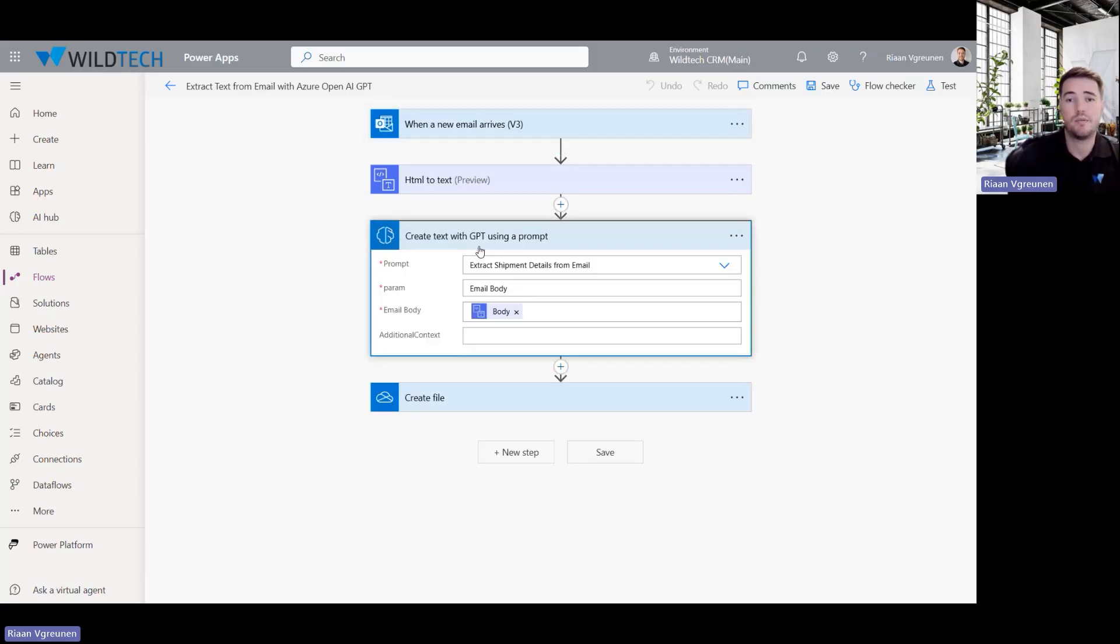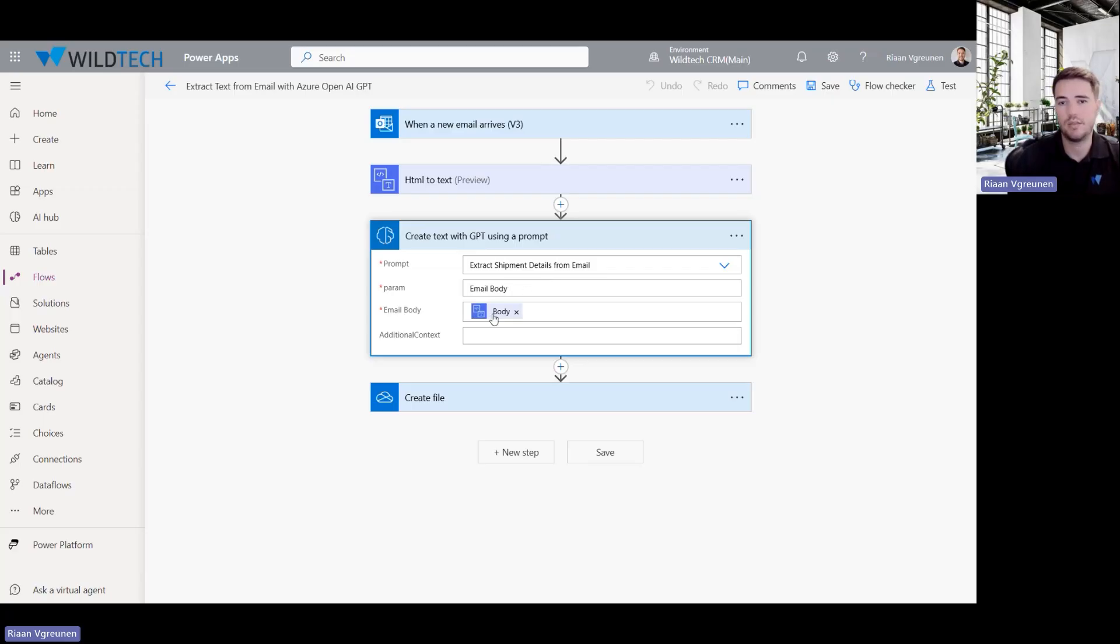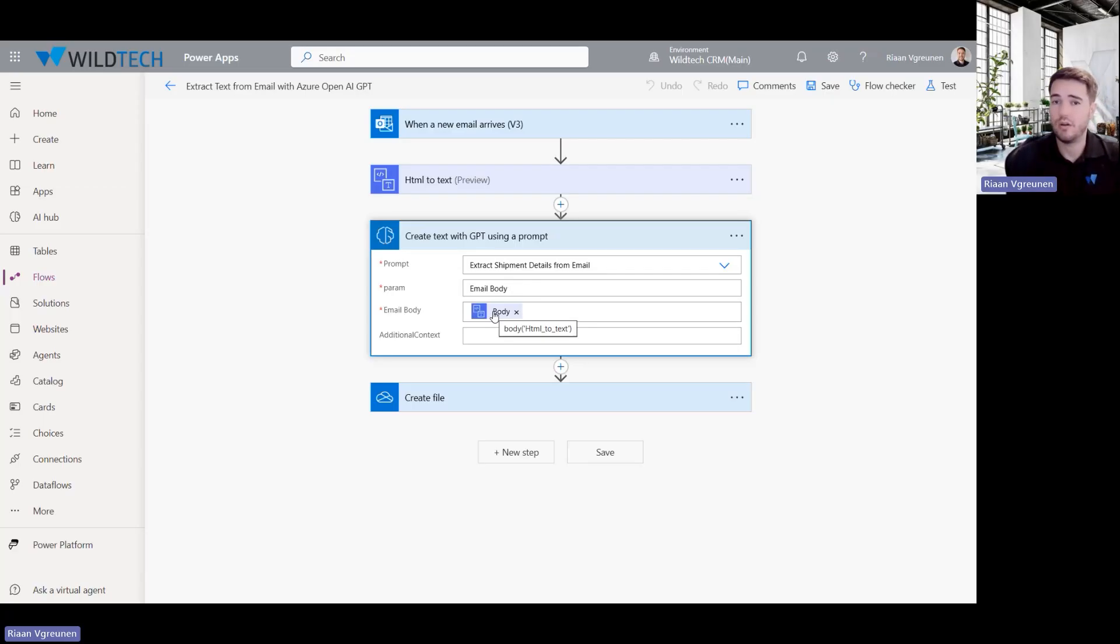And then the next step, I am pulling in the custom prompt that I created. So I'm just linking it up to that and I'm giving it the content that it needs to read. The instructions, everything of what the GPT prompt needs to do is already within the prompt.